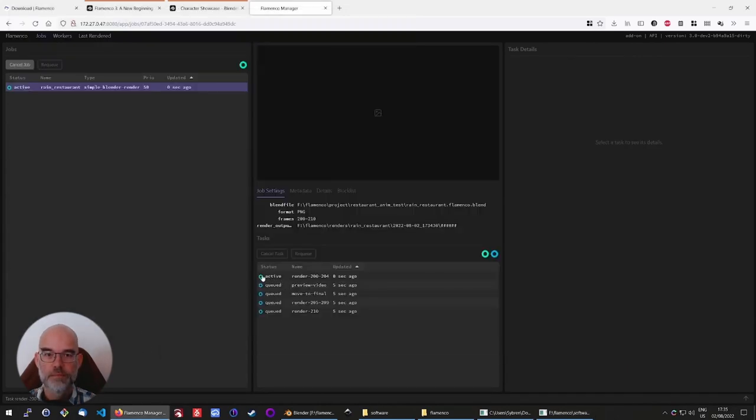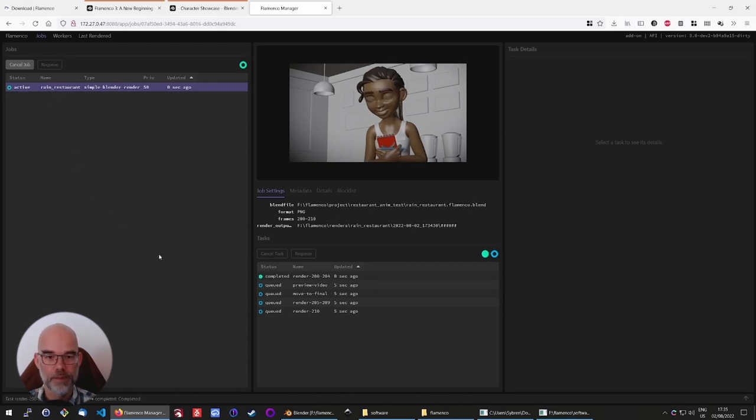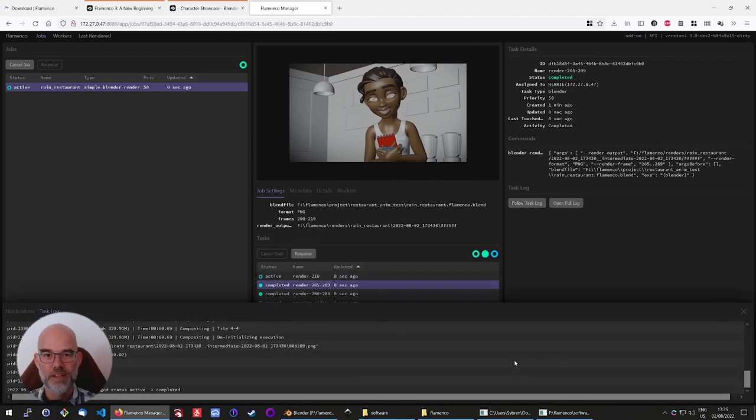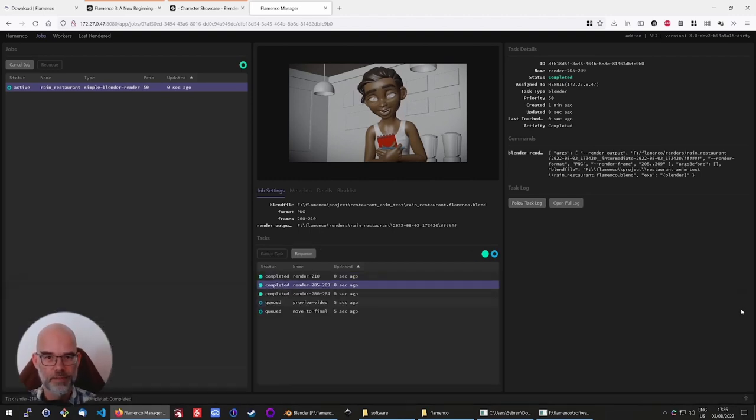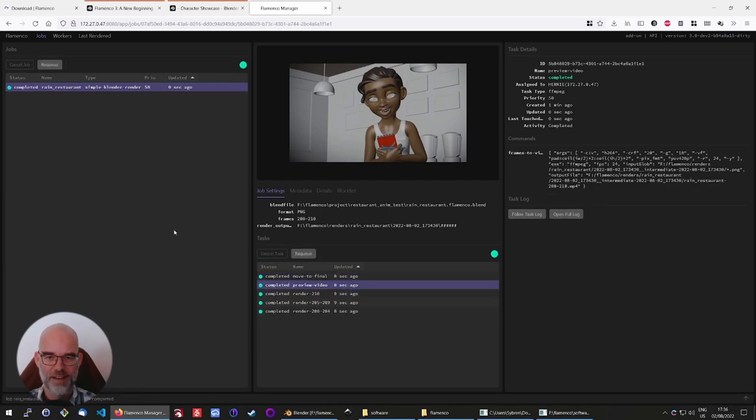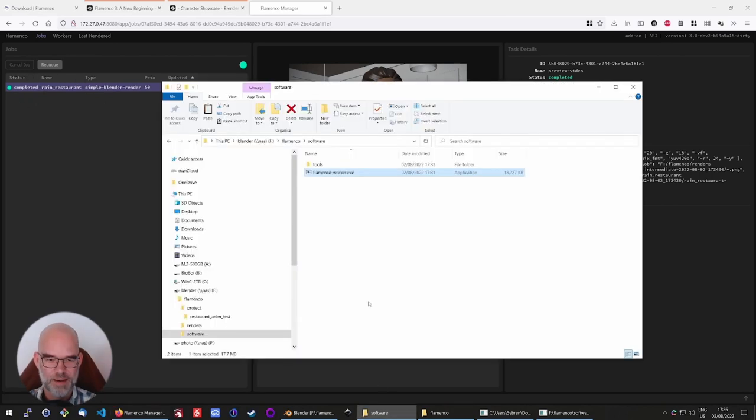As you can see, first task of the job is active. The job itself is active as well, and the frames are already rolling in. Click on the follow task log to see a live stream of what Blender is doing. And you can see that task after task is getting completed right now. By now, the entire job is done, so let's take a look at what happened on the shared storage.